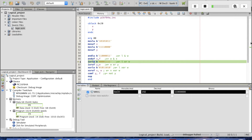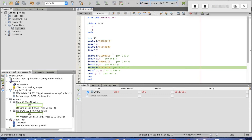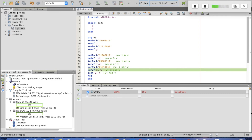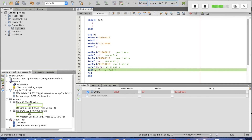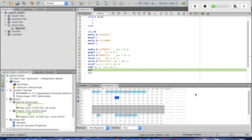Executing IORLW, W becomes 0xCF. Then IORWF with Y, destination W — W becomes 0xFF. For XORLW, W is 0xF7 and becomes 0xF5. Then XORWF X with destination W gives 0x25. Finally COMF Y with destination F: Y was 0xF0 and becomes 0x0F.